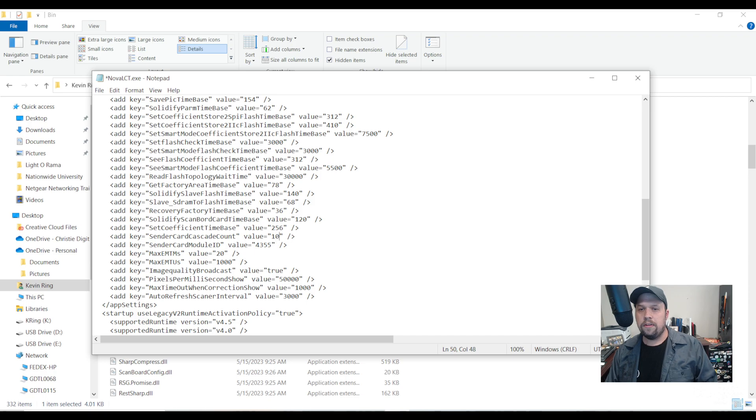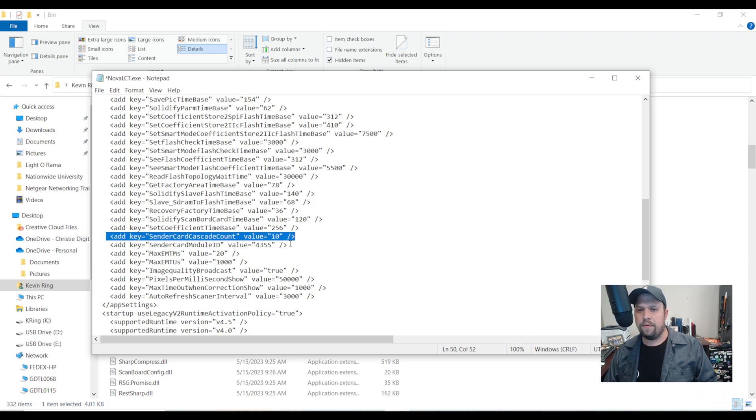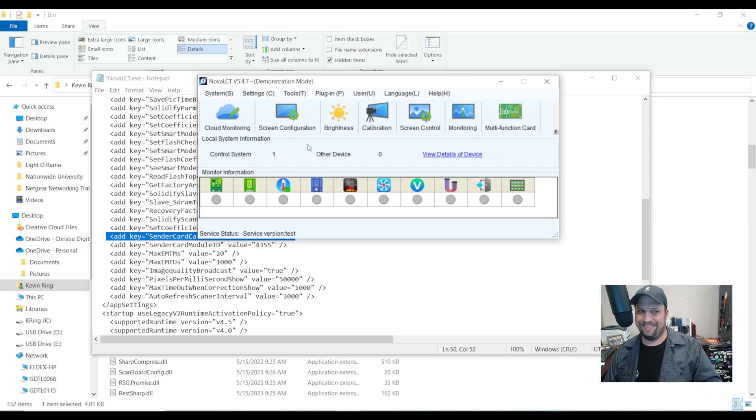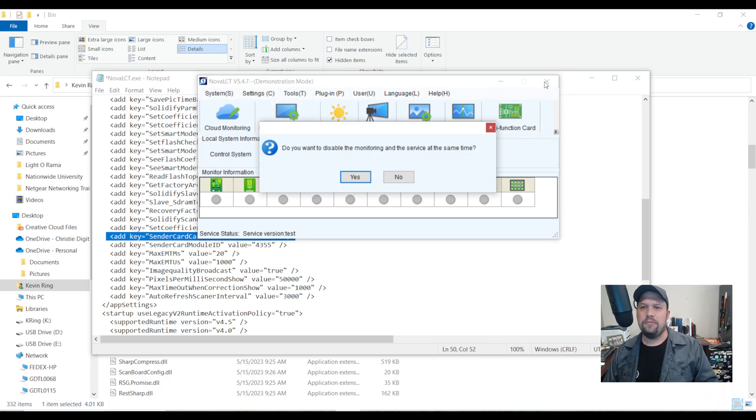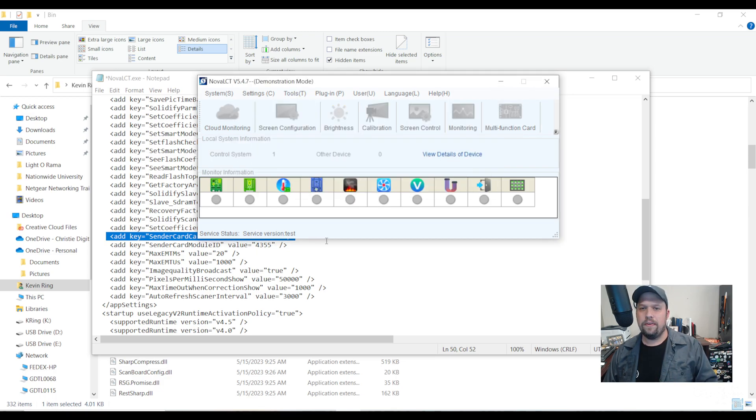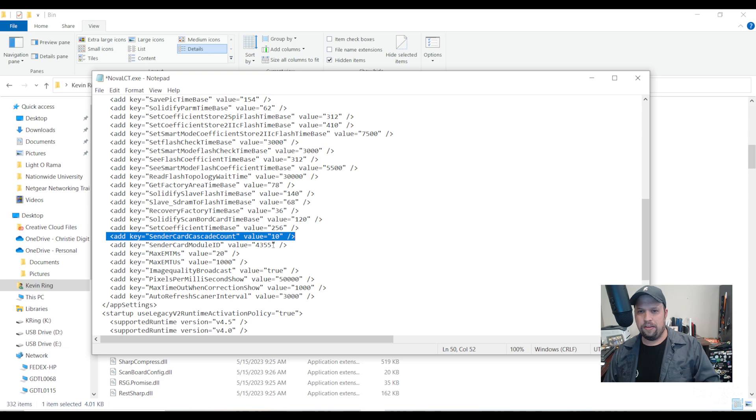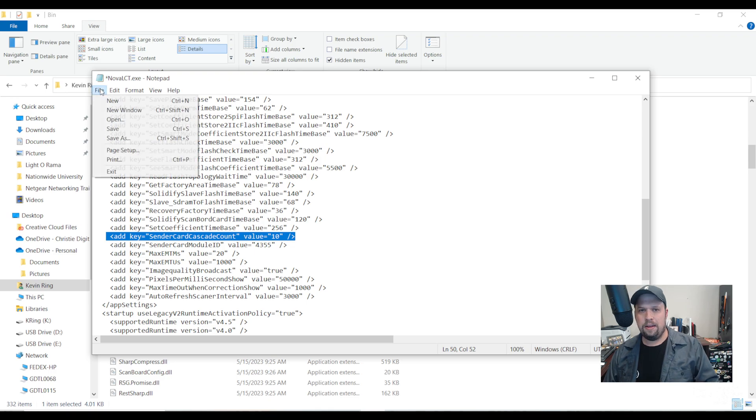So I'm going to type in 10 for sender card cascade count value equals 10. Now, before I hit save I'm going to make sure Nova LCT is closed down or else I'd have to do this again. Nova LCT is now closed down, value 10, and we hit save.